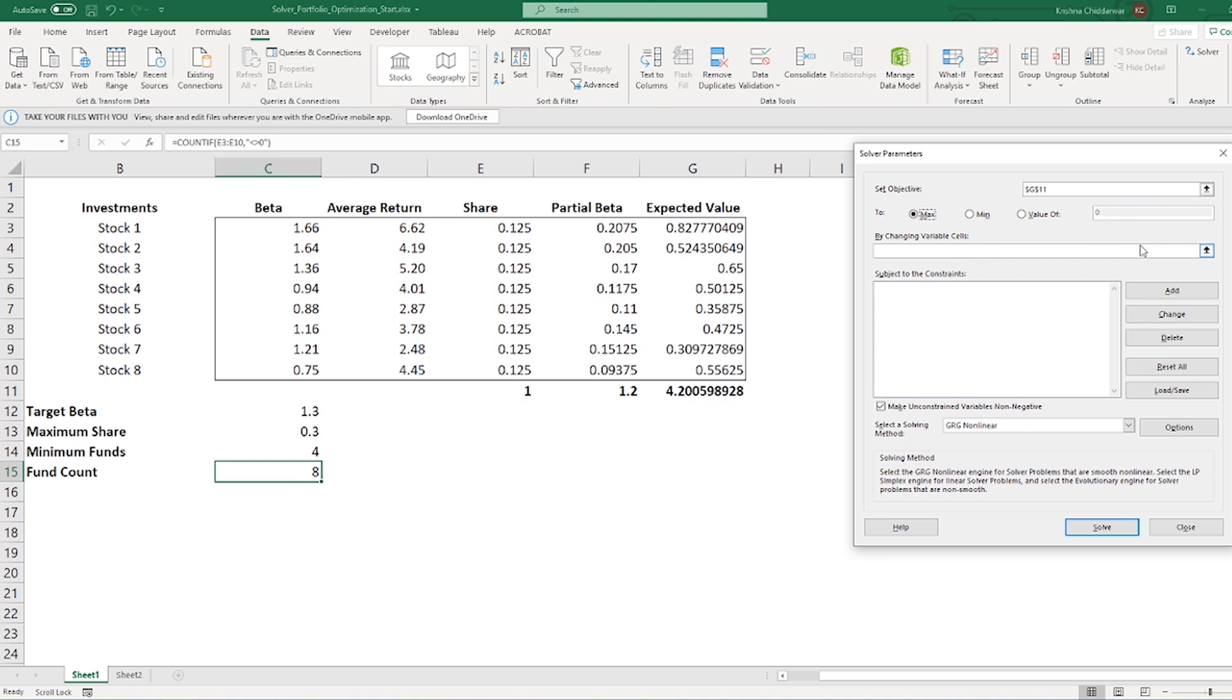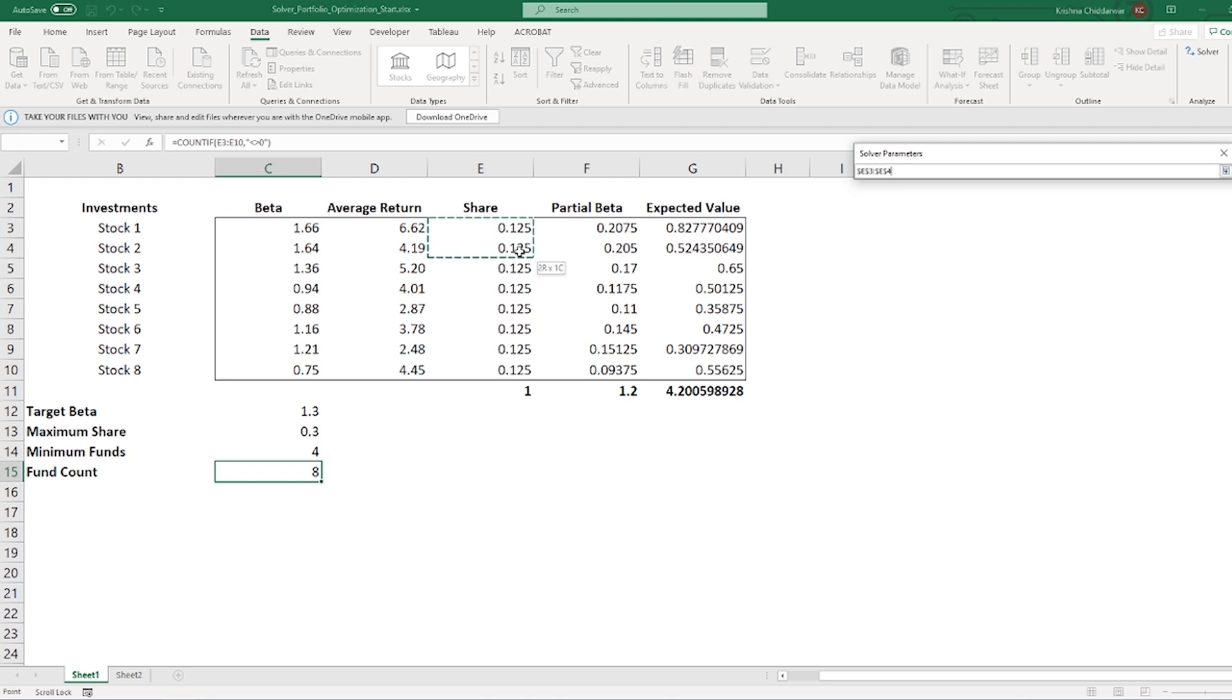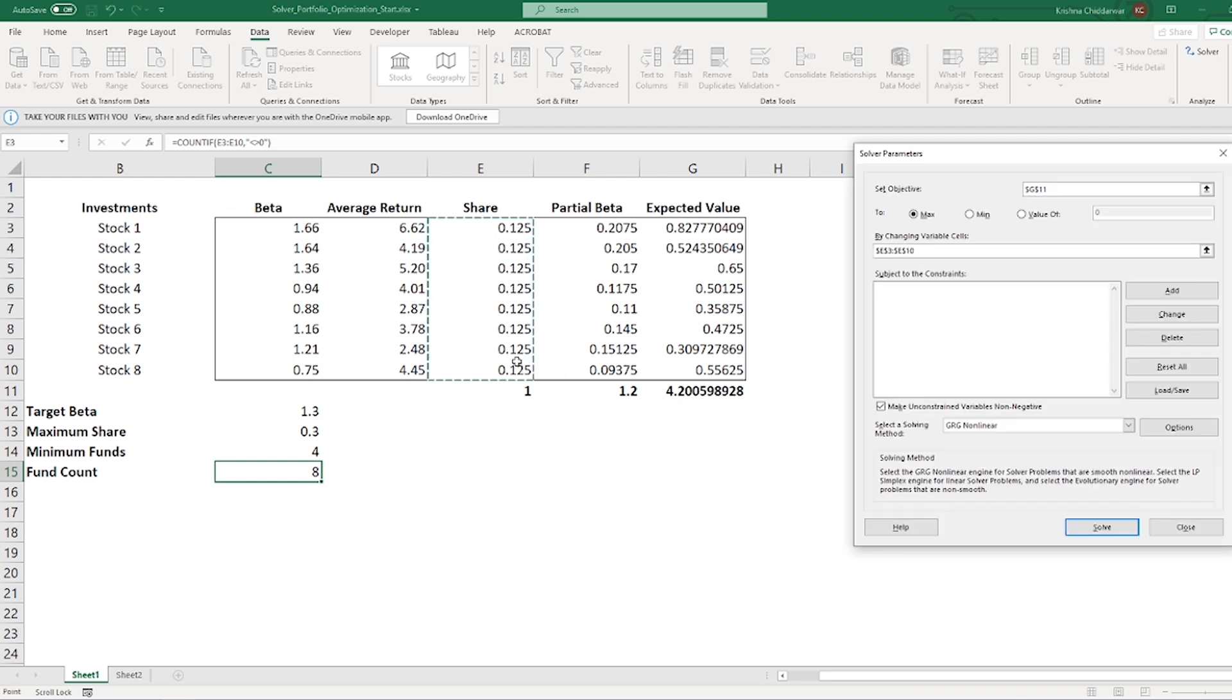In second step, we need to tell solver what are the things that it is allowed to change to attain this optimization. So, we are allowing this solver model to change our allocation in different shares. So, I'll select the range of values in cell E3 to E10.